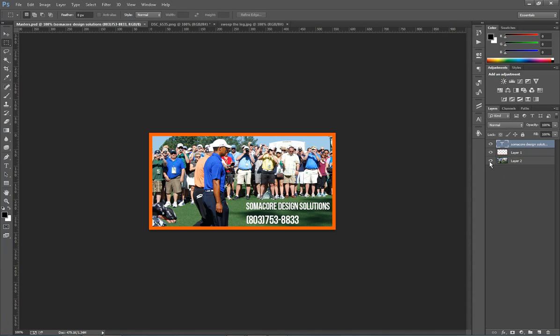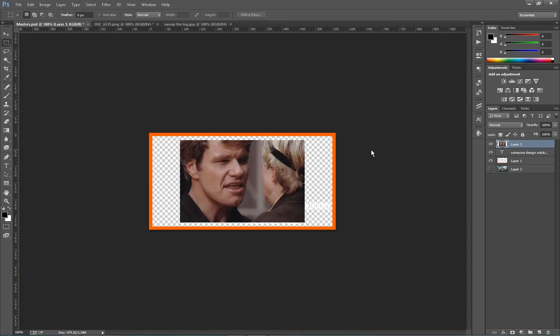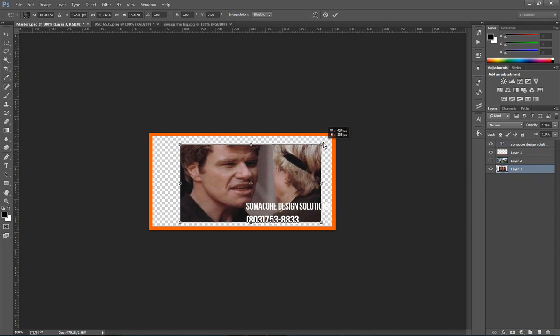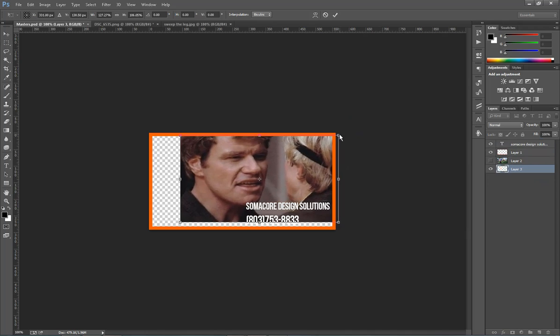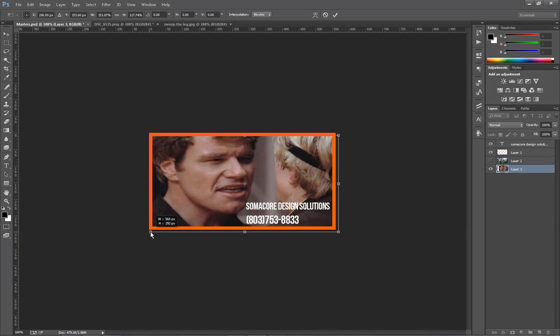Click on the little eye next to the Tiger Woods layer here. He goes away. I can hit paste and get my image like once before I'm going to drag it down to the bottom. And then I'm going to hit control T.